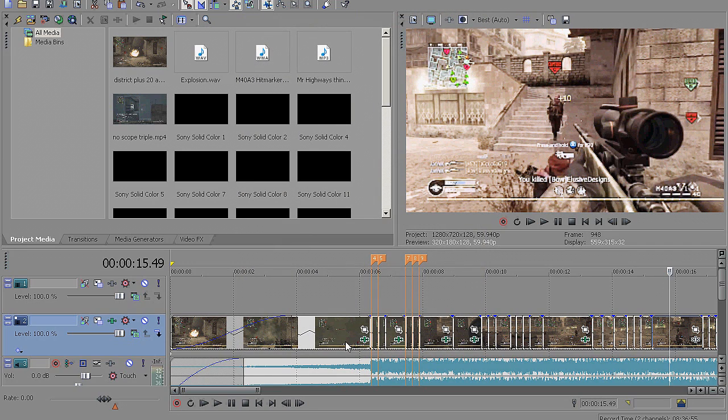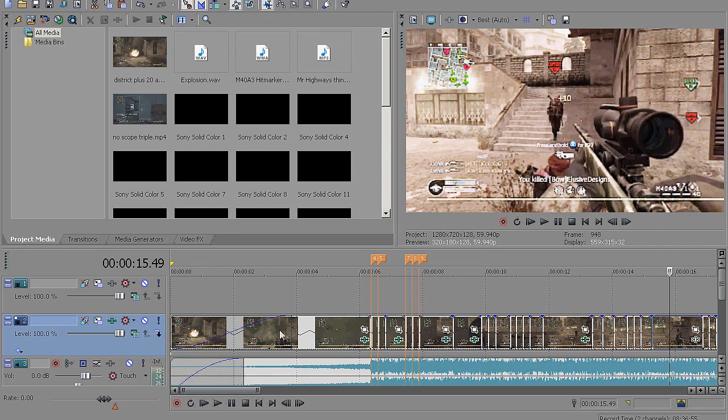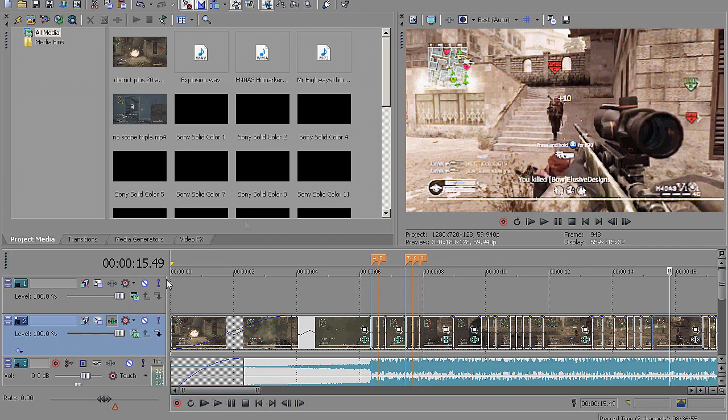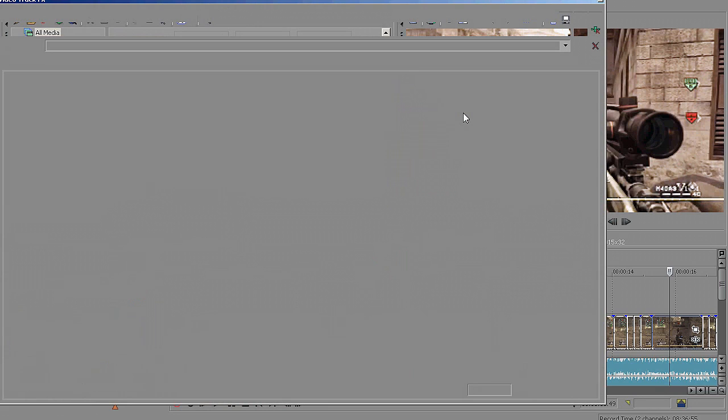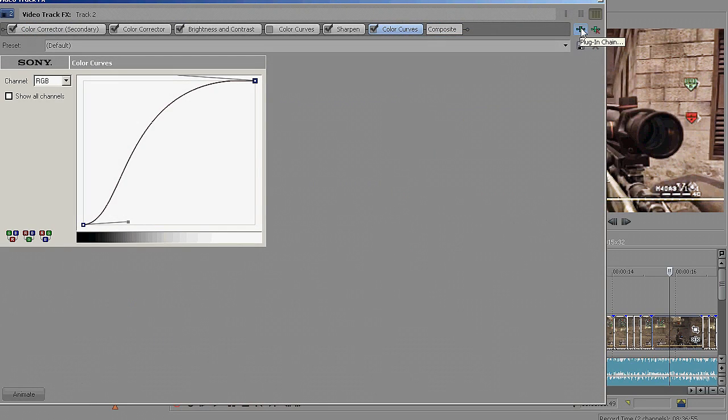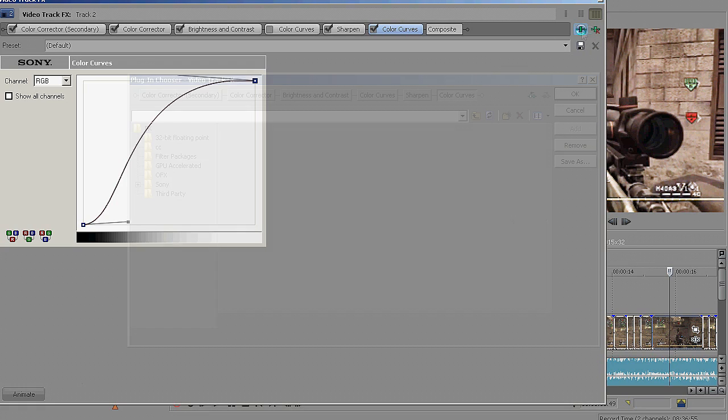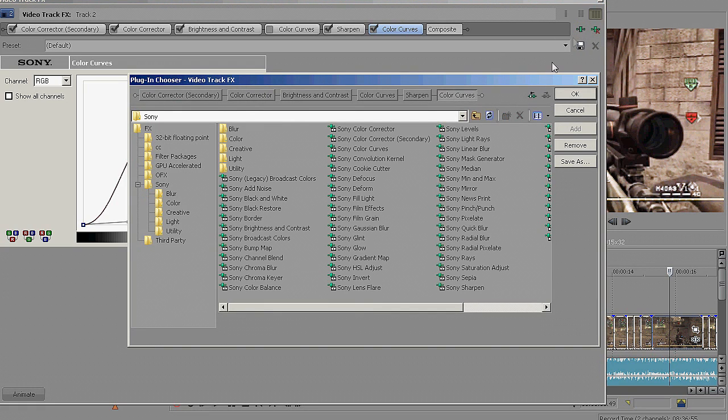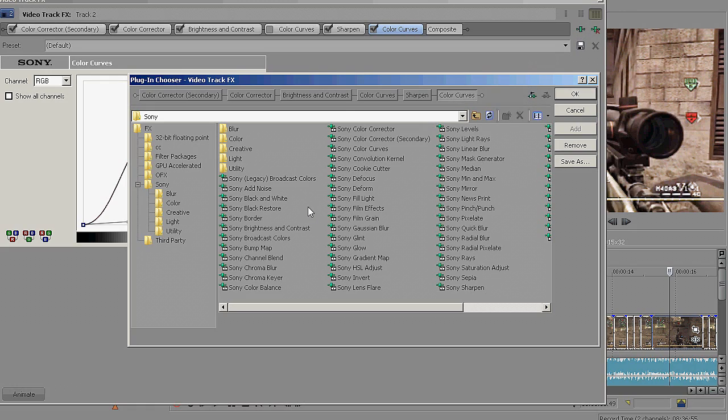Alright, now that that's out of the way, after you're done your editing or you just want to render out a short clip or something to get a better quality, basically, when you're at the stage ready to render, you just want to hit this beside the track. You just want to hit track effects. Give it a minute to load up. And then hit this. This is basically added an effect plug-in chain.